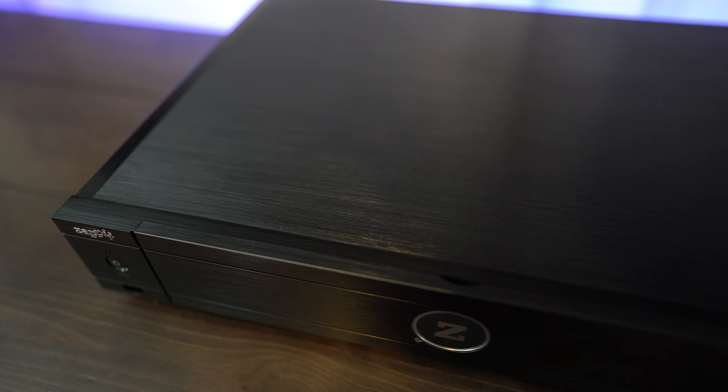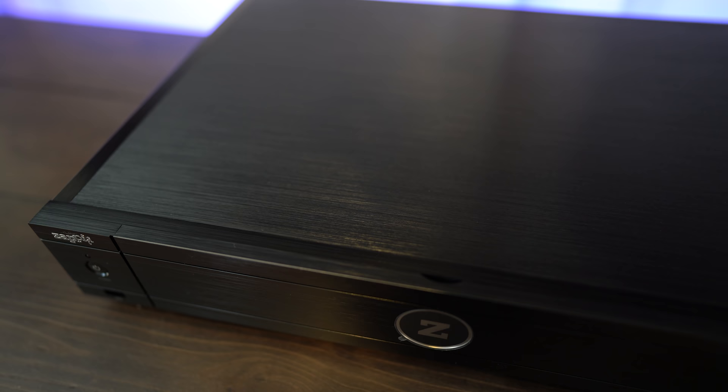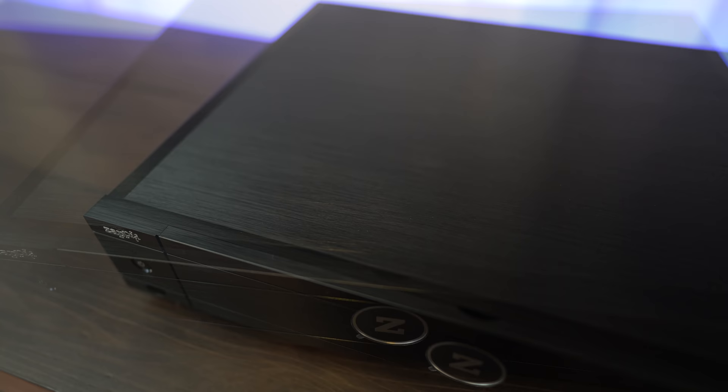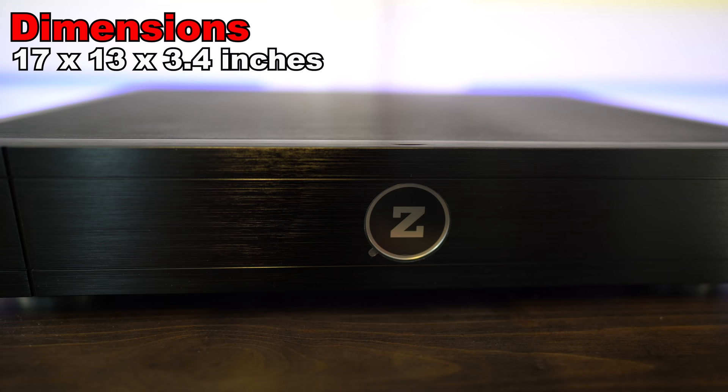I forgot to mention the build quality. This feels just like the Panasonic UB9000 4K Blu-ray player. It's got that brushed aluminum finish all around, and it's very dense. It measures 17 inches wide by 13 inches deep by 3.4 inches high.